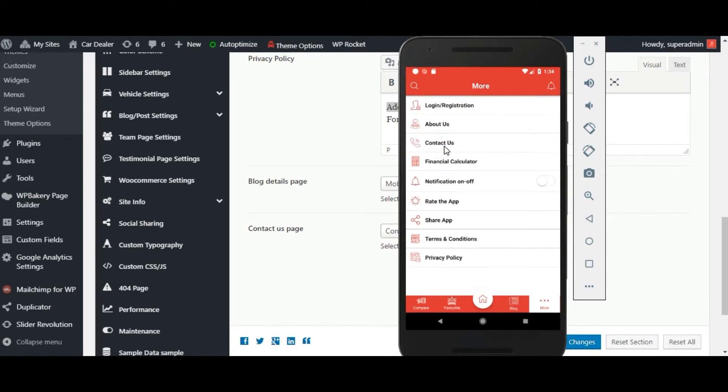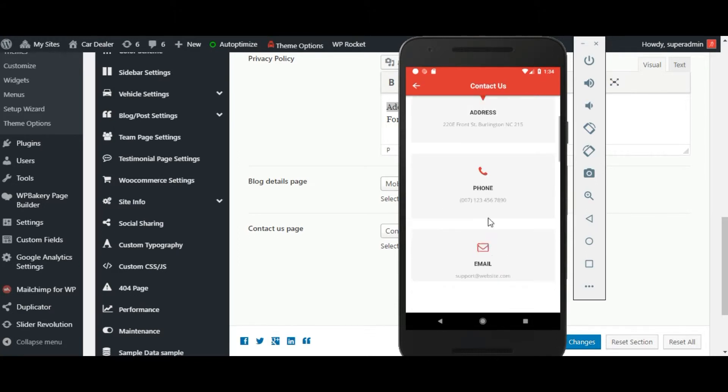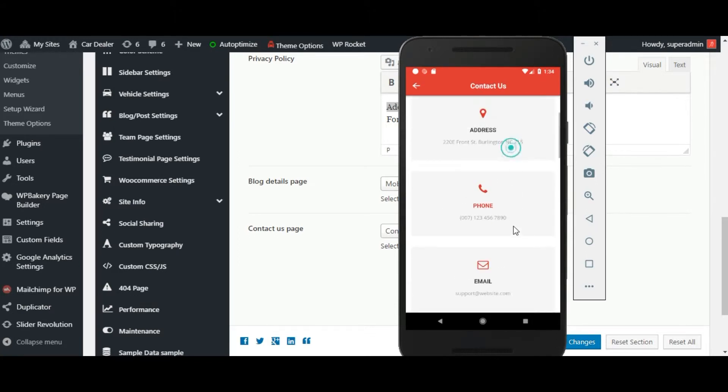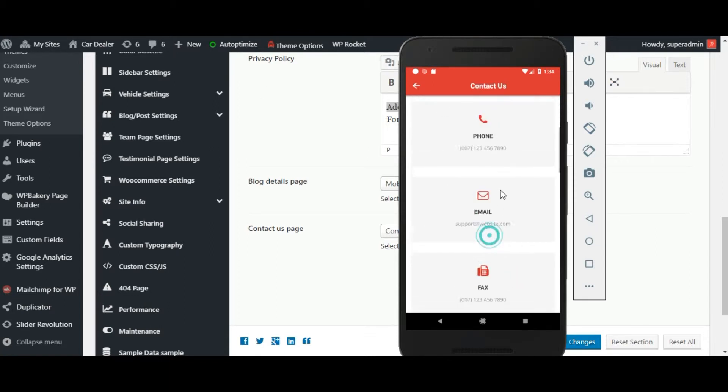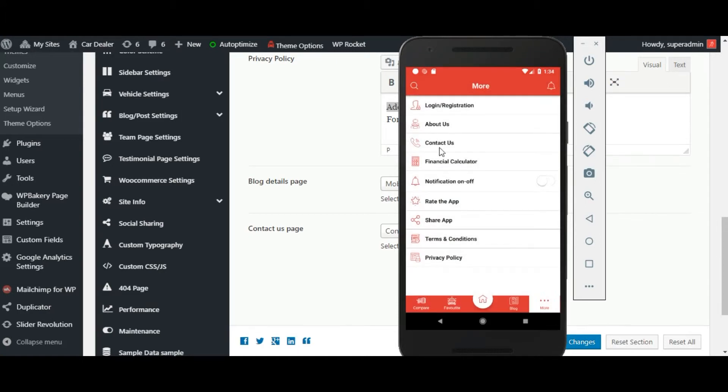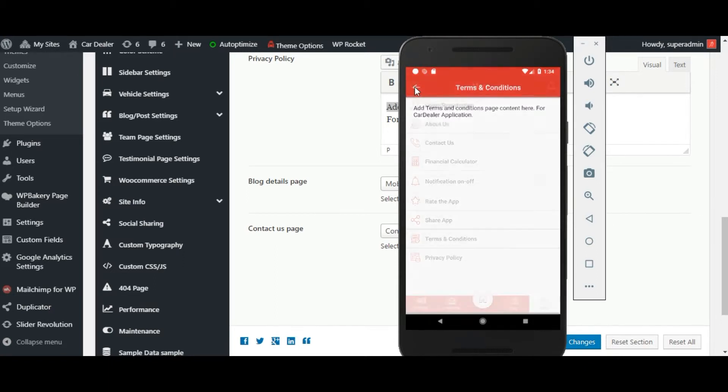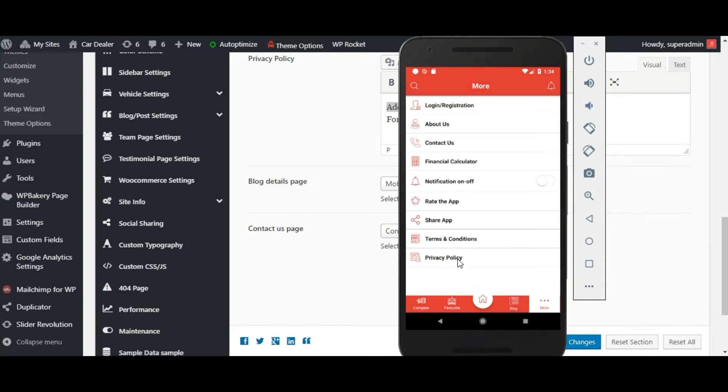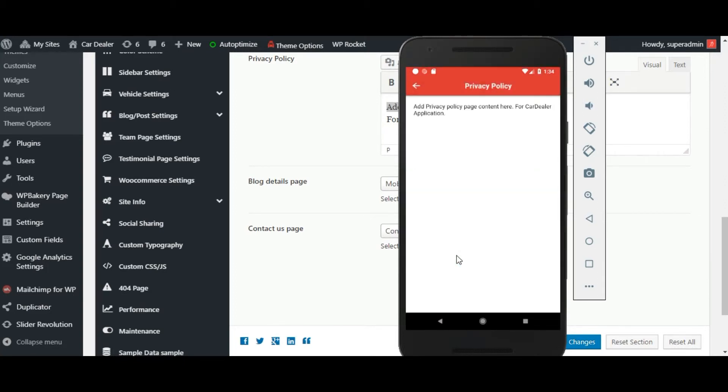Click on contact us to check contact us page. Click on terms and condition to check terms and condition page. Click on privacy policy to check the privacy policy page.